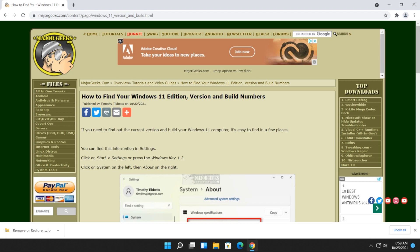Hey there geeks, Tim with MajorGeeks.com. Today we're going to help you find your Windows 11 edition, version, build number, etc. At least most of the information.